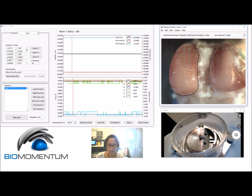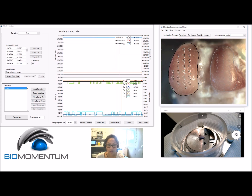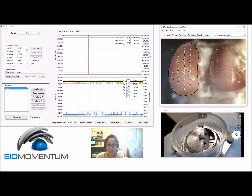Positions could be added one by one according to a snapping grid as shown previously, or anywhere on the sample. Positions could also be imported through a previously created map file.